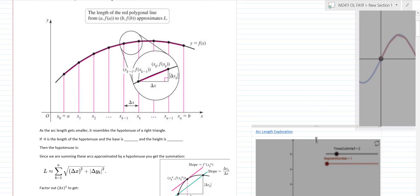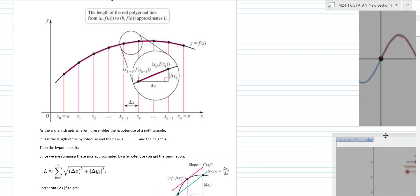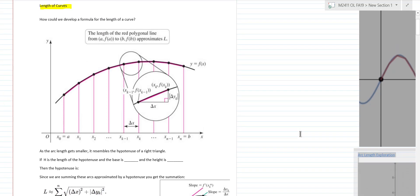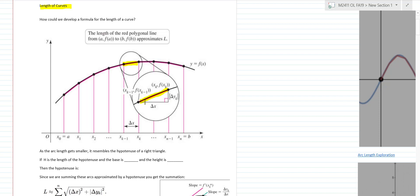For math majors in the class, it's really important to take time going through these derivations. The derivation here is actually not too bad. The idea is: if you zoom in on a continuous curve f(x), you can create a little line segment, and zooming in further reveals a right triangle — so we can work with the derivation from there.